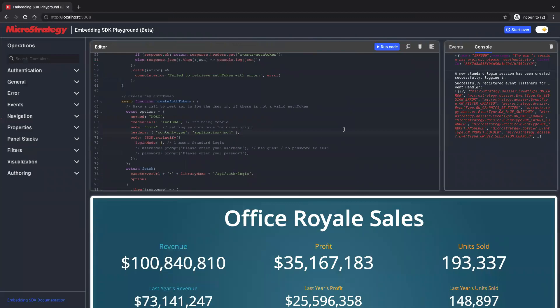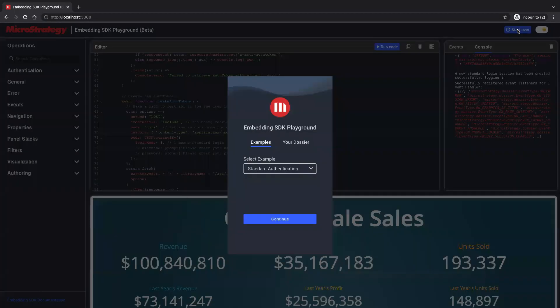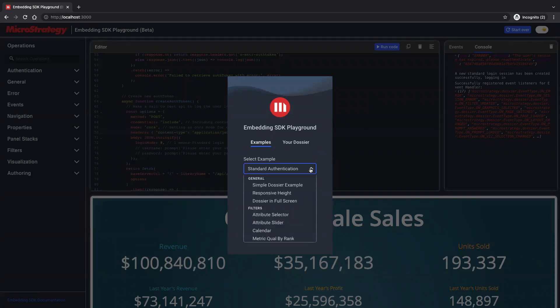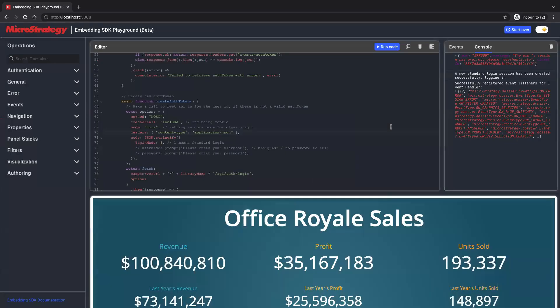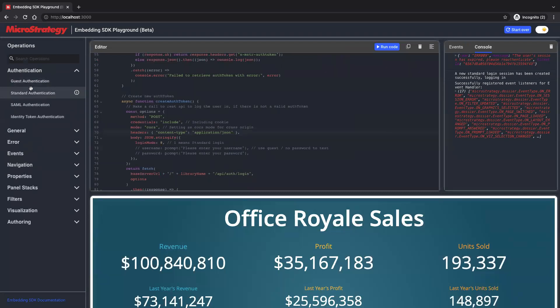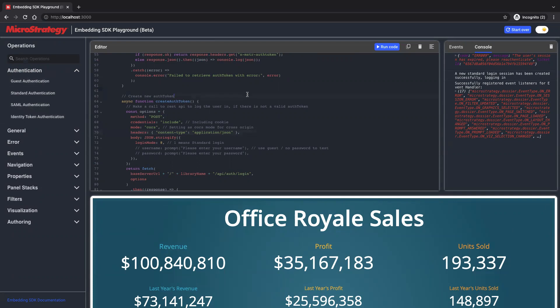We have more examples in the examples list. Go to start over, pick example. Feel free to explore other examples. There's also code blocks authentication on the left side. You can also try the code block. Thank you for watching. I'll see you in the next video.